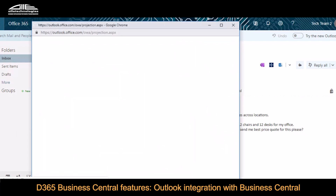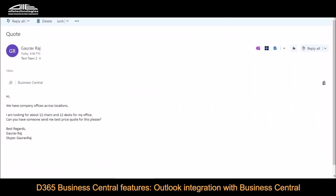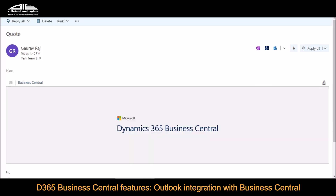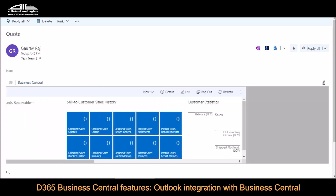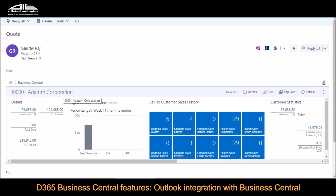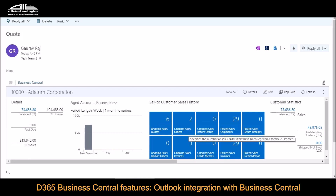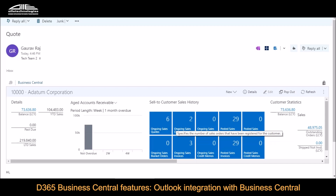Let me open that email in a bigger screen — you can see the Business Central plugin here. Click on this and it basically starts opening Business Central. What it does is search for the existing customer or contact. It searches for this email ID and finds that Editom Corporation is linked — basically the same company. Gaurab Raj belongs to Editom Corporation, and there are already about six quotes and two orders running with this prospect or customer.